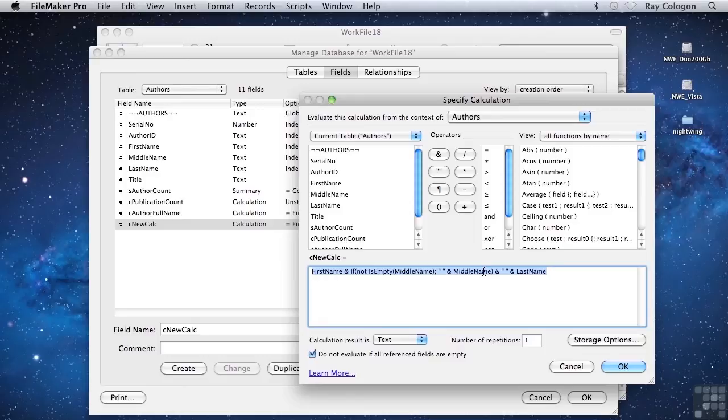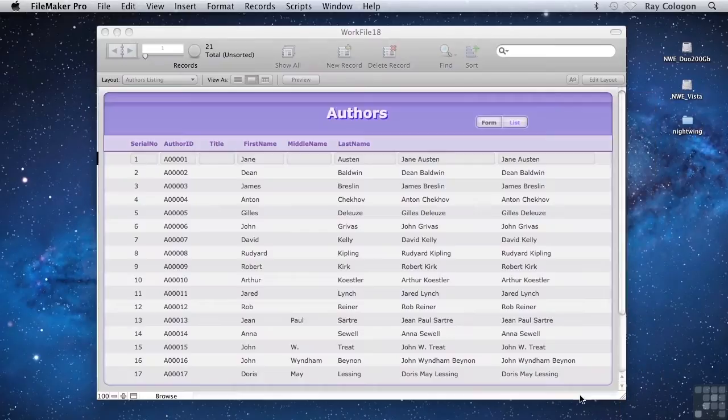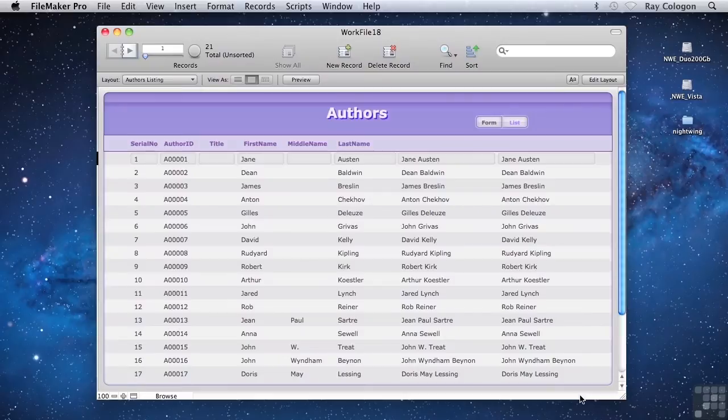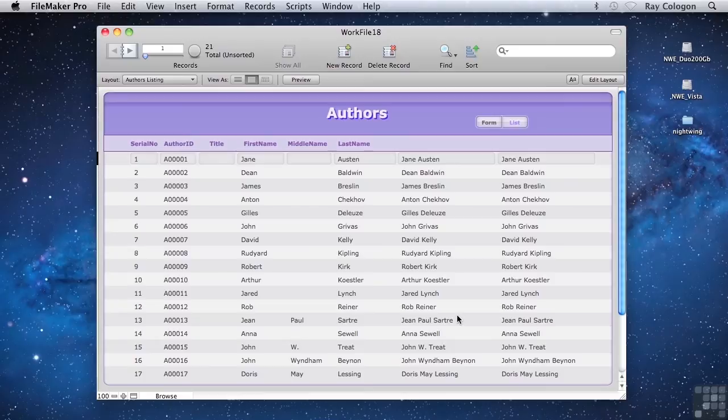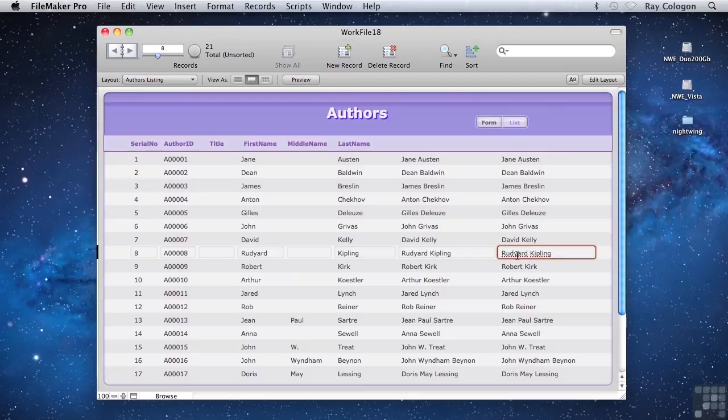For a calculation like the ones we have here, making the calculation unstored won't make an obvious change to the observable behavior. It's still computing a result on each record based on the values in the relevant name fields. Because the calculation result in this second calculation field is unstored, every time the window is displayed or refreshed, all the instances of the calculation in the different records are re-evaluated.